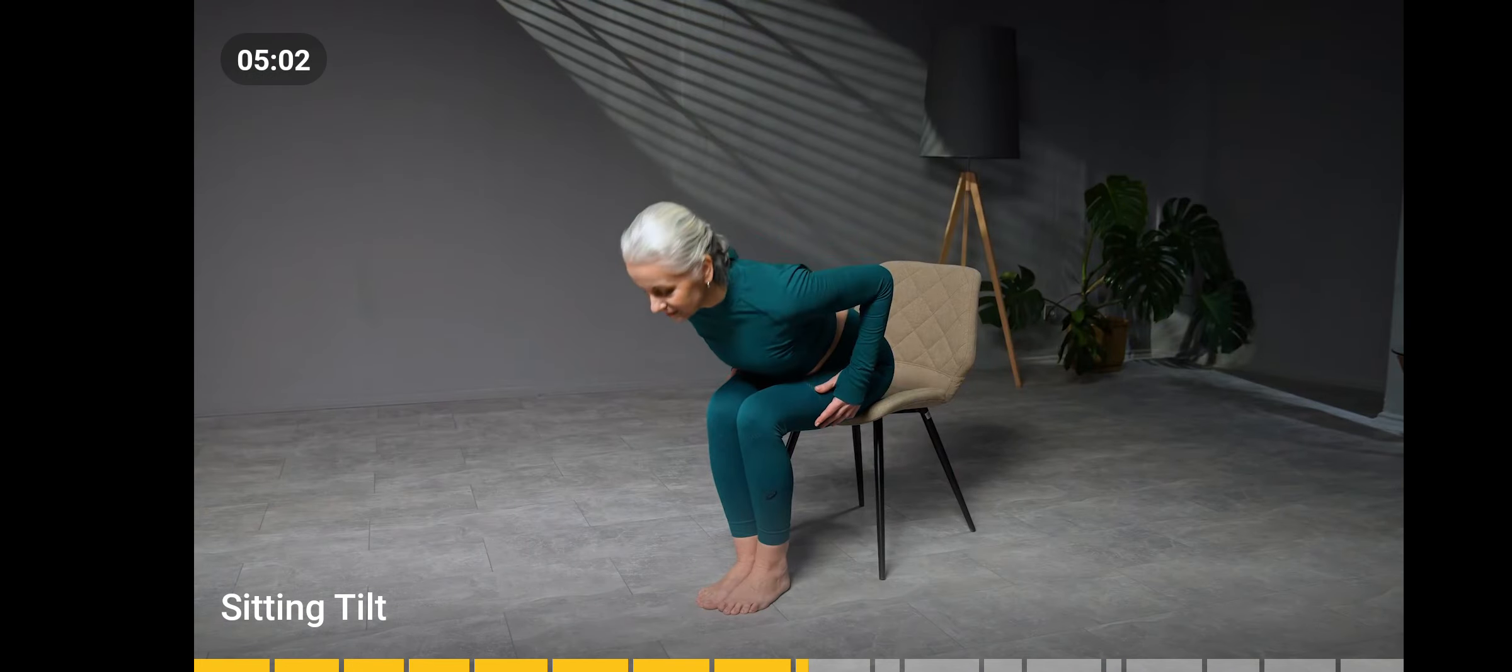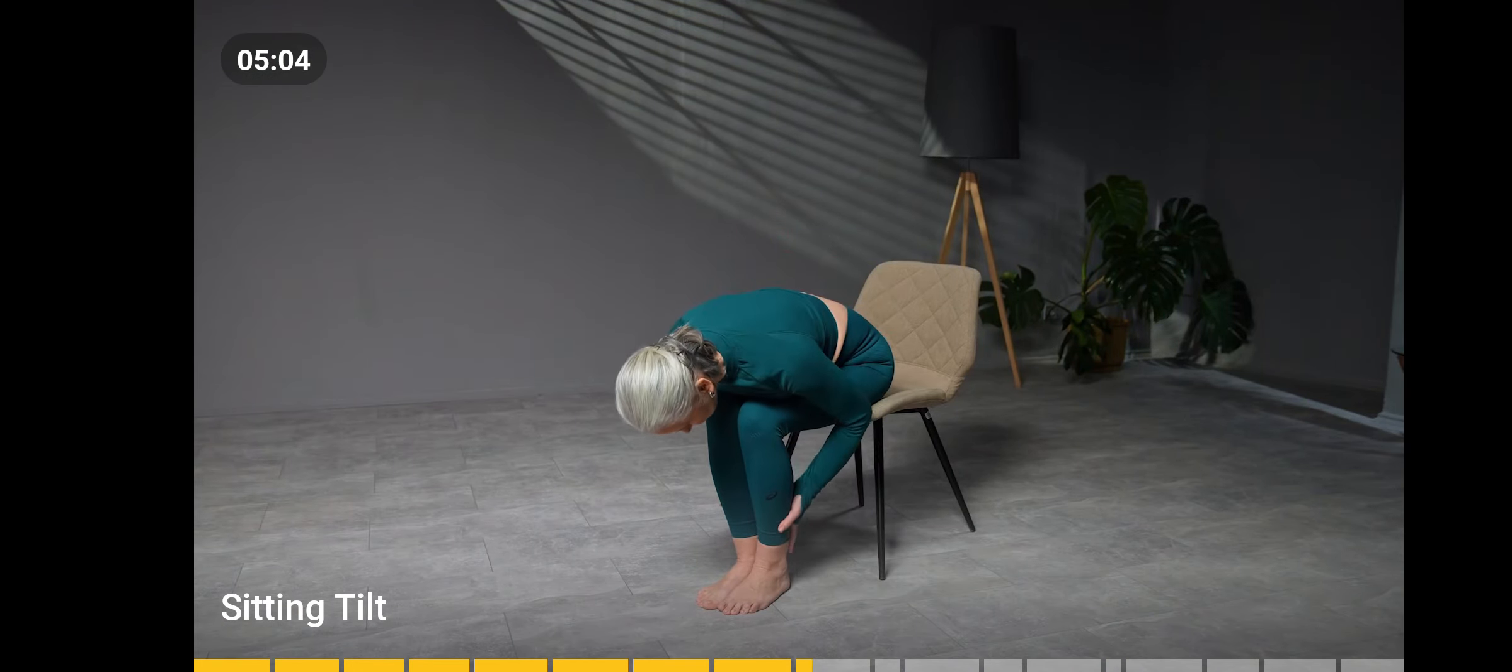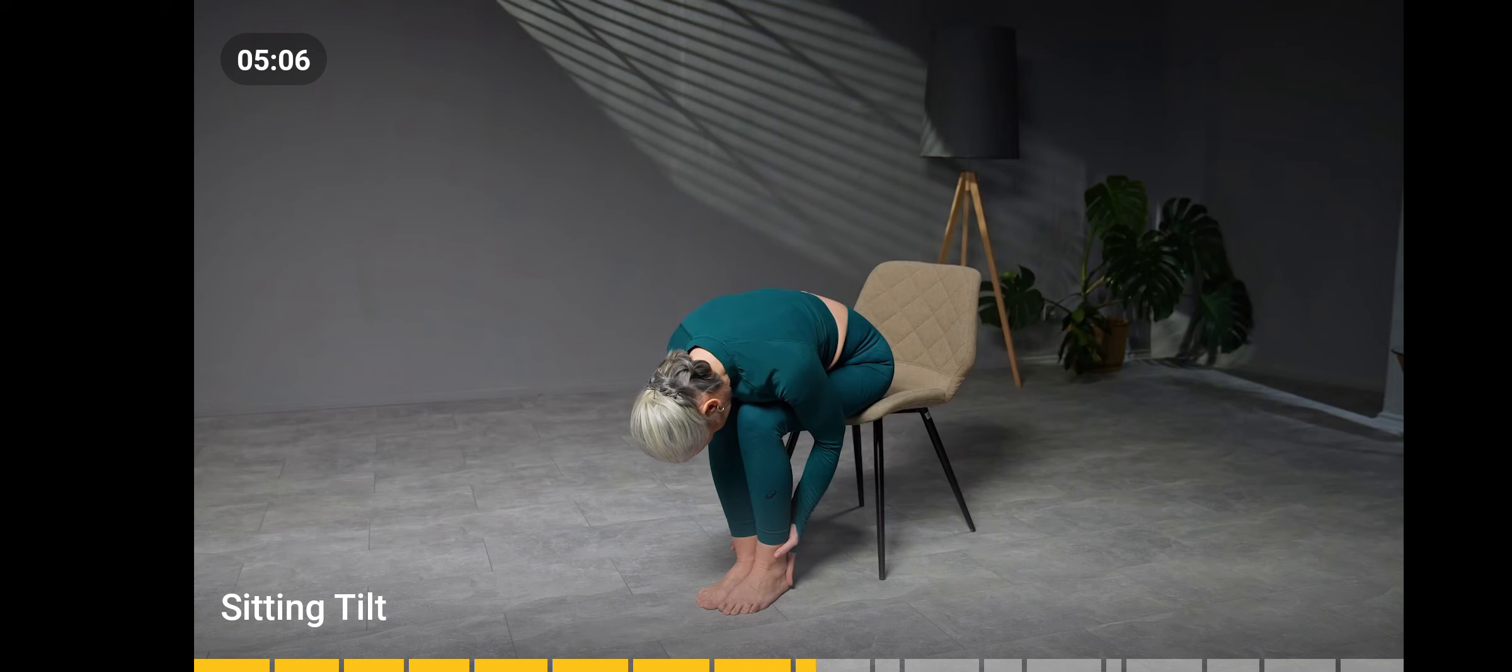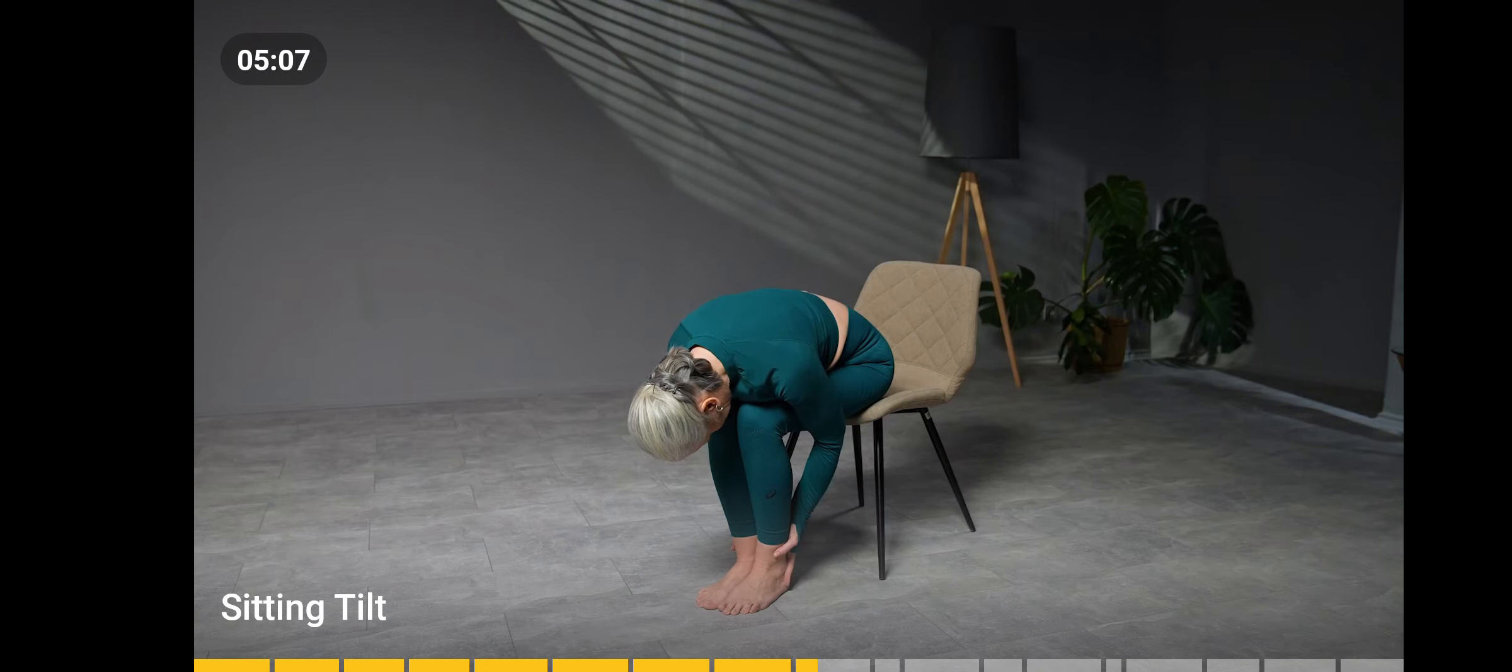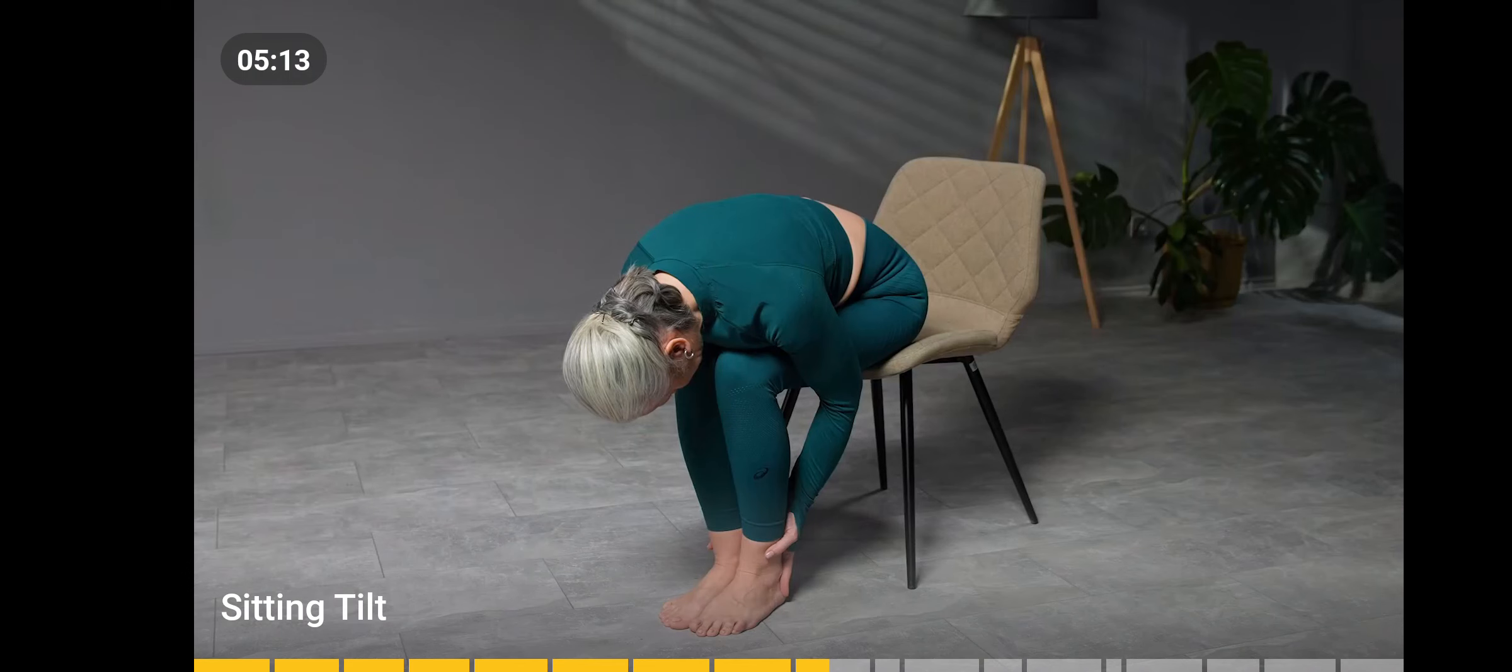As you exhale, lower your torso to your knees. Wrap your hands around your ankles. Return to the starting position.